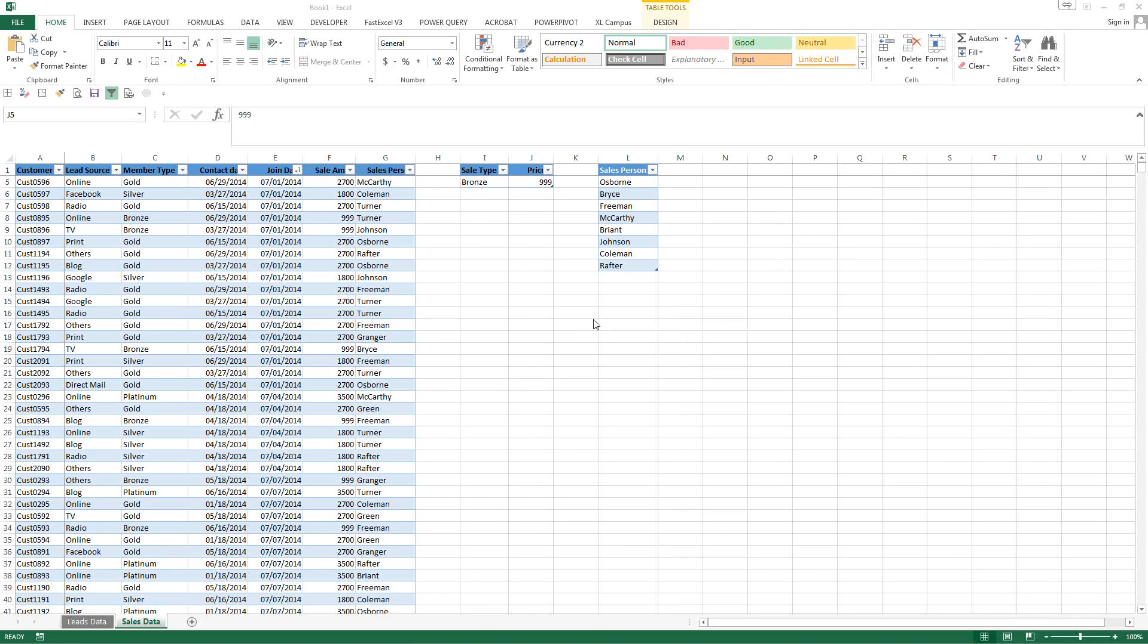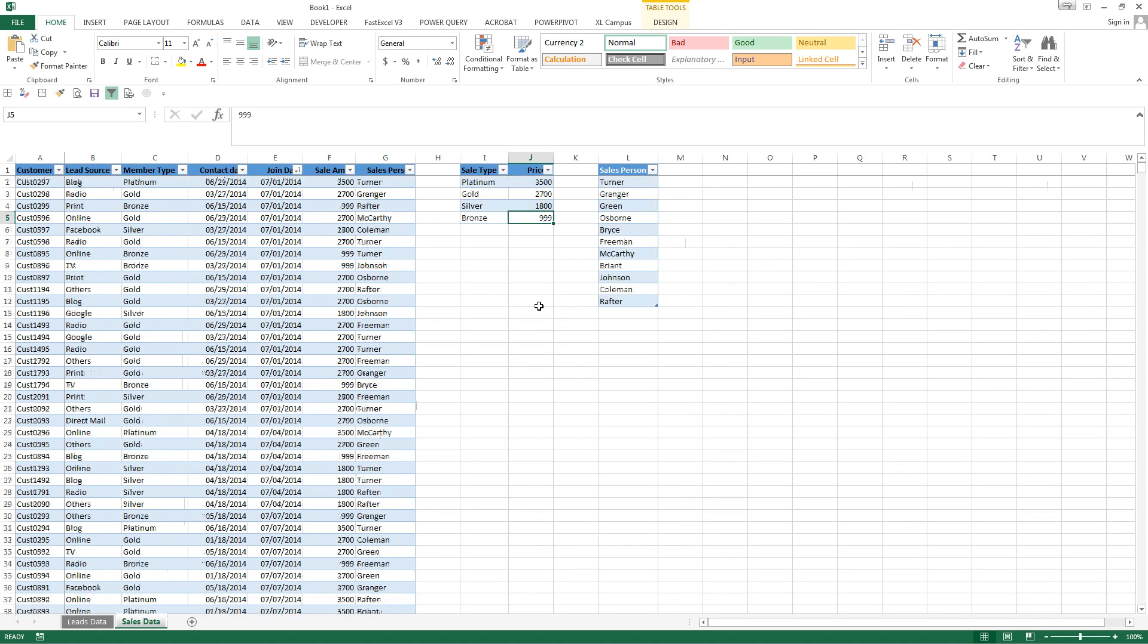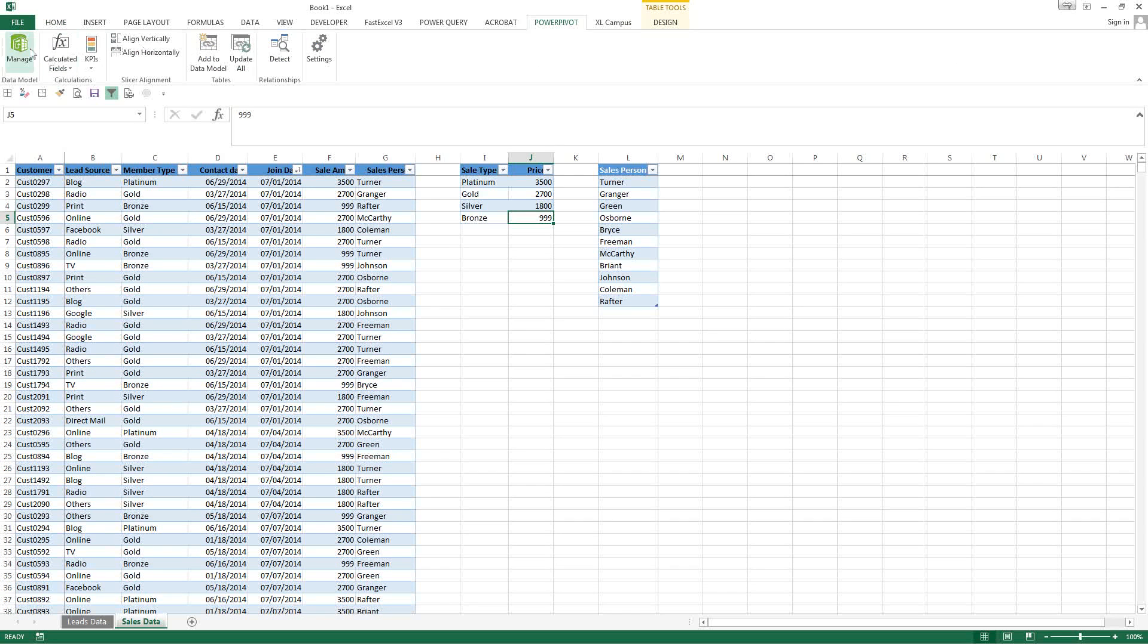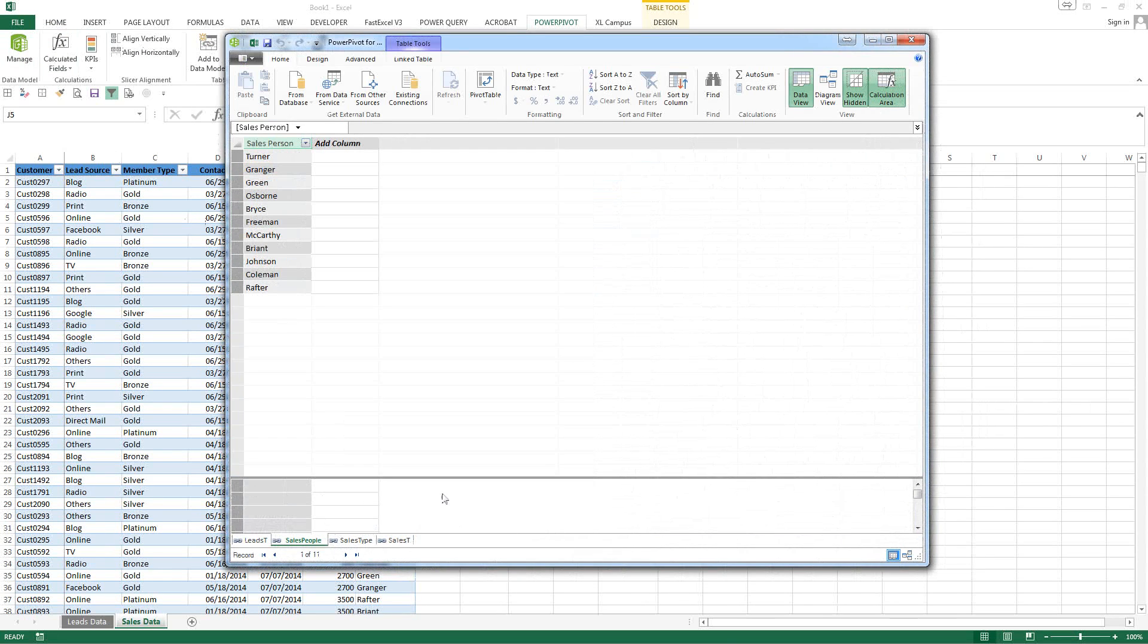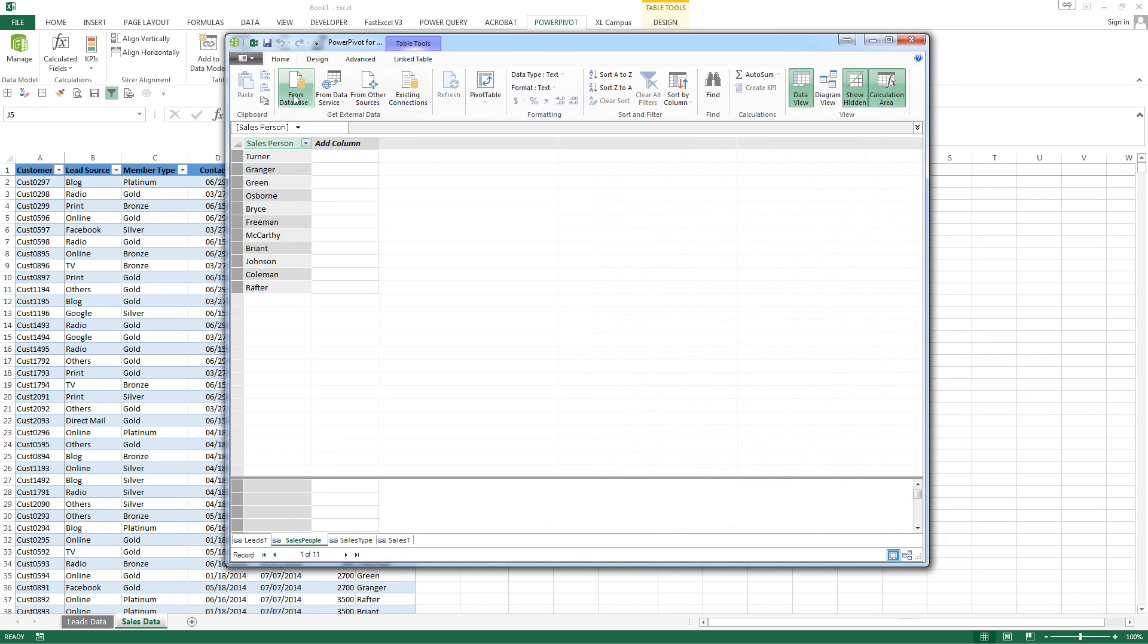Hello everyone. Thanks for watching. Today we are following our previous video where we have several tables already imported into PowerPivot. As you can see we have four. We're going to go ahead and import a calendar table and create some relationships. Let's get started.